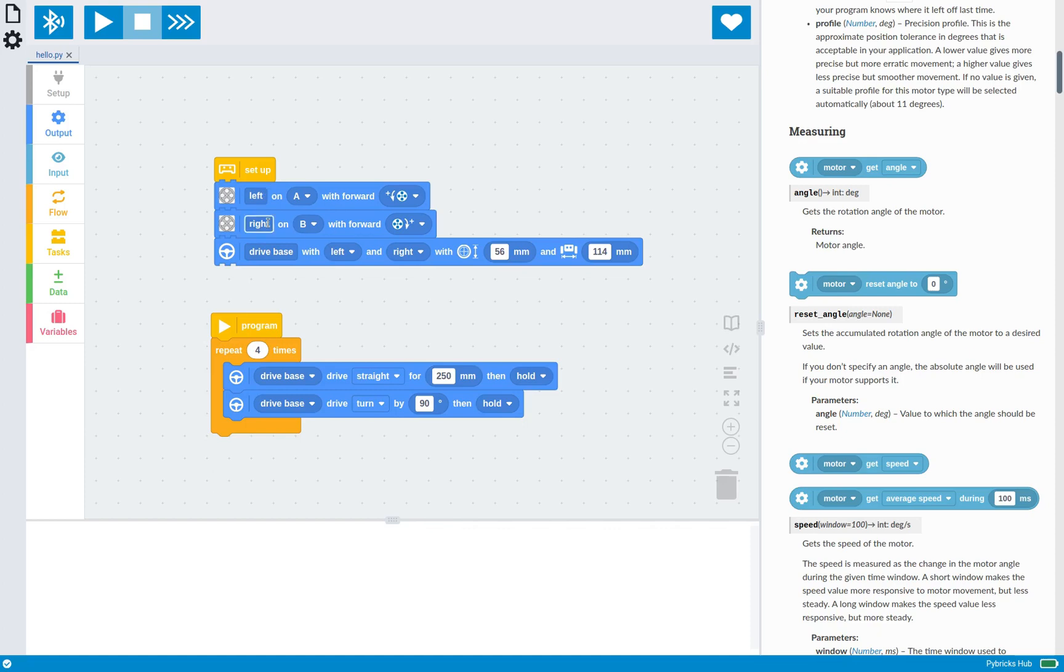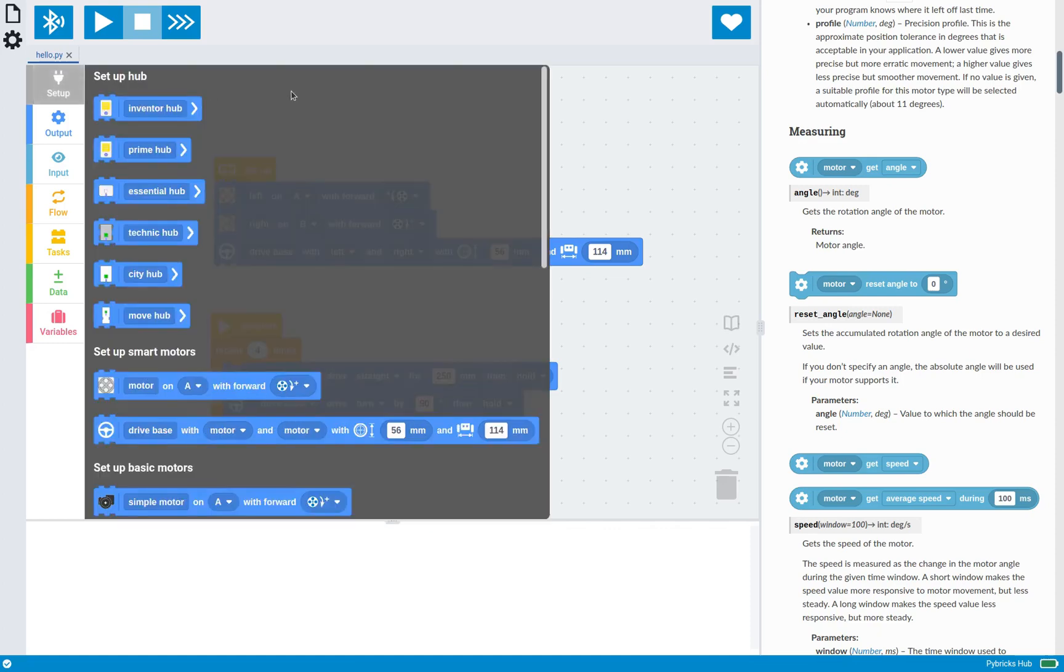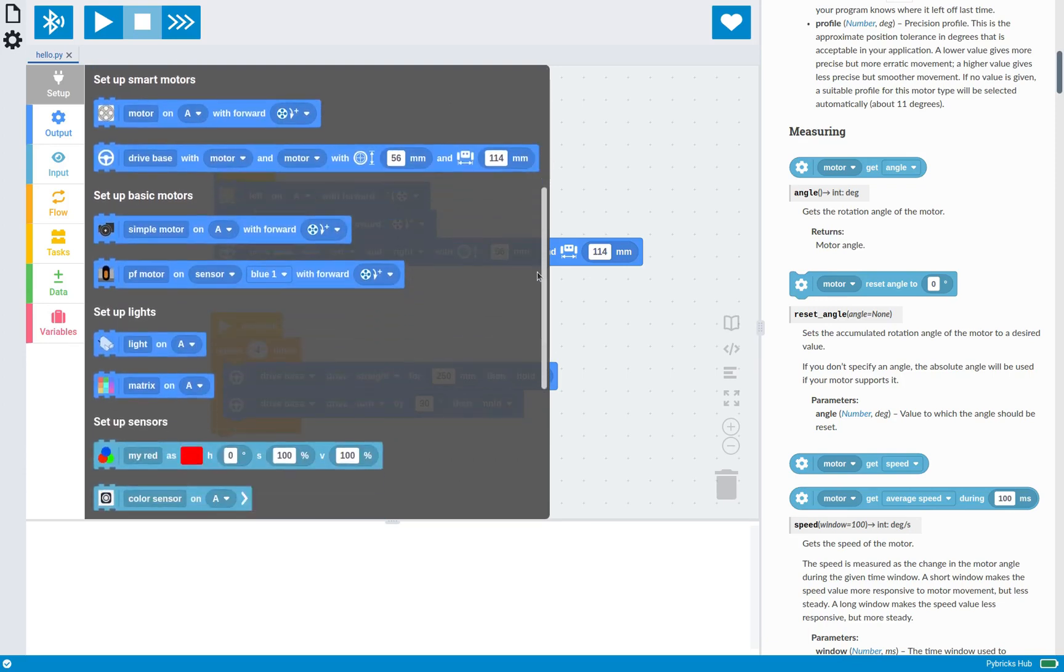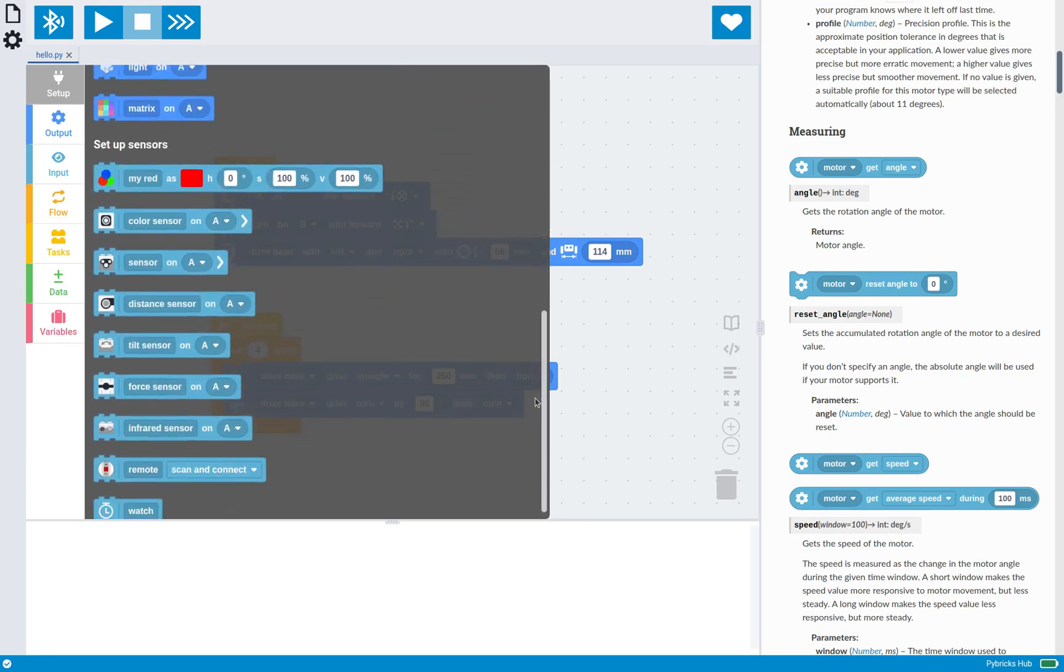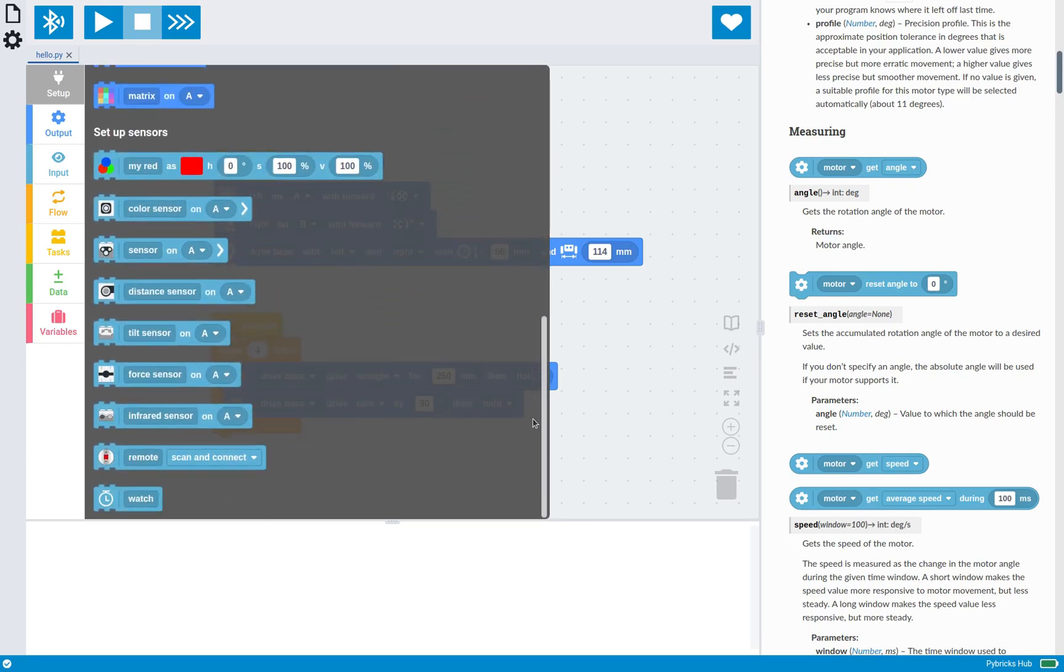And this is true not just for motors, but there's this kind of setup for all devices, hubs, motors, and sensors as well.